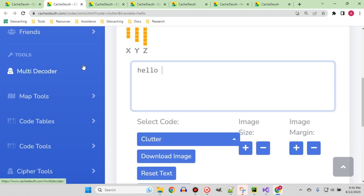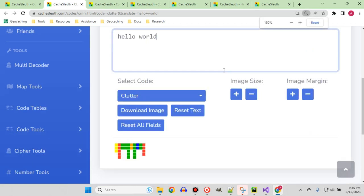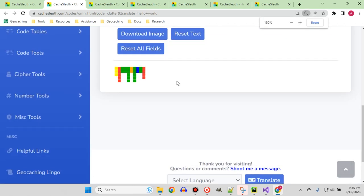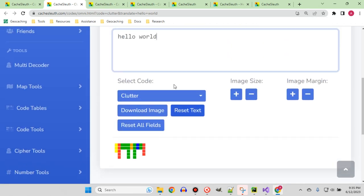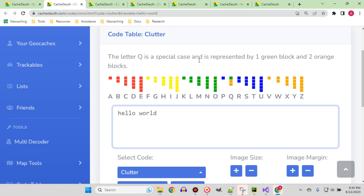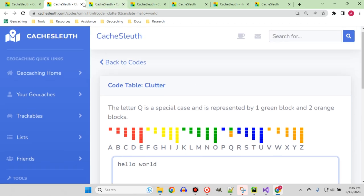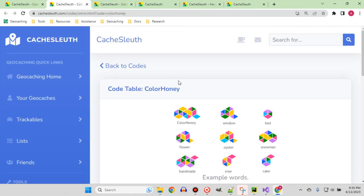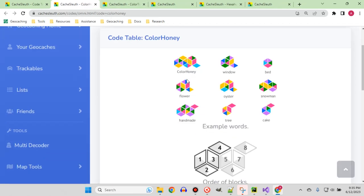So 'Hello World' — and we can see this is what hello world would look like. Remember, it's all about the counting and the color combination, so it doesn't have to be squares. It could be anything.